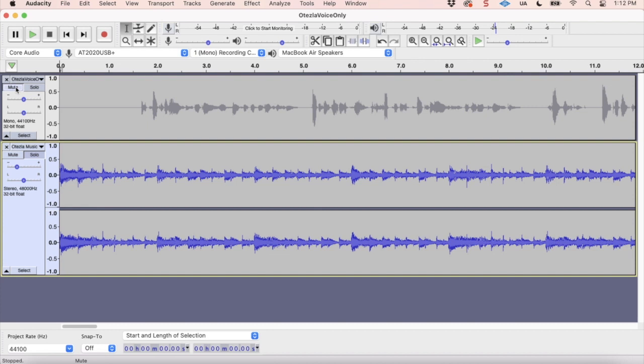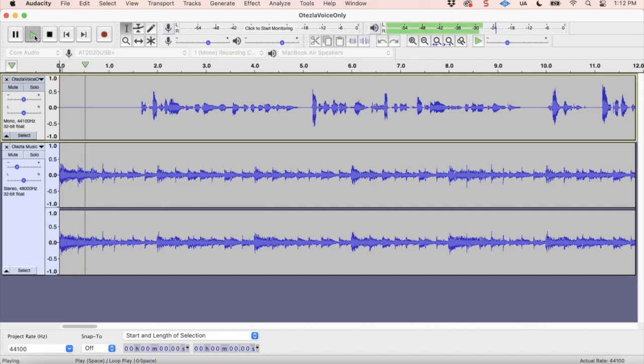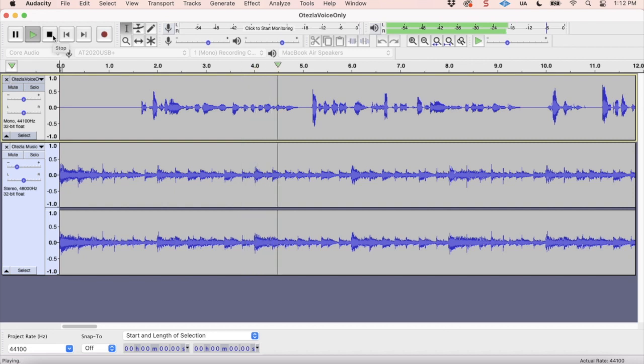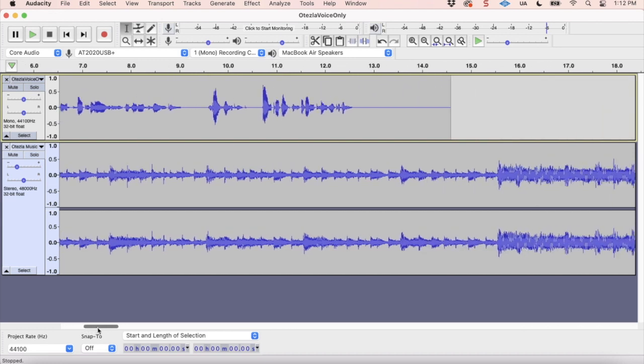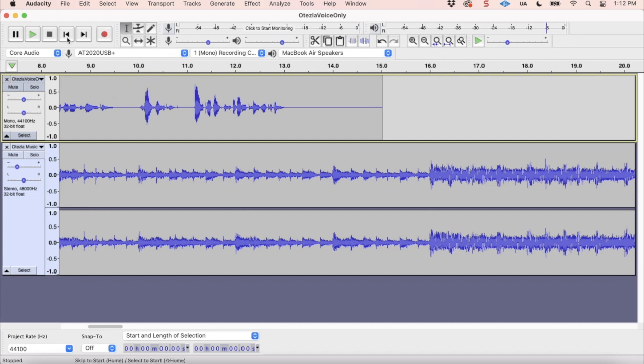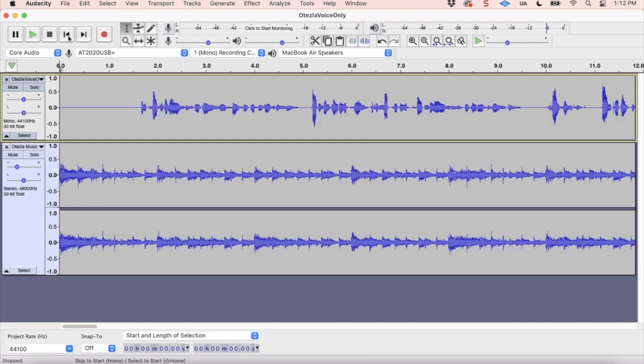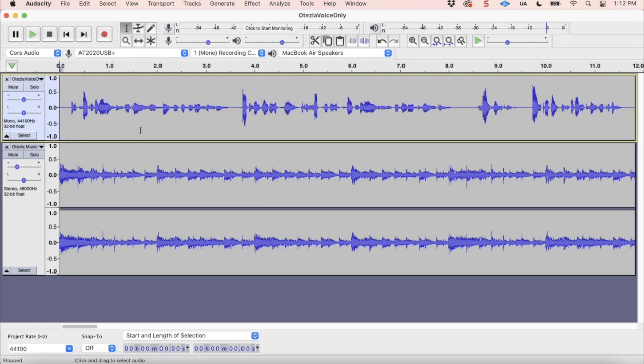So now I'll unmute the vocals so we can see where those come in with what we have for the music now. Let's take a listen. Is plaque psoriasis making you rethink your everyday choices? Okay, that actually sounded pretty good, but we do have a time limit on what our piece is supposed to be. Now our piece is supposed to stop at 12 seconds. So you see at this point, we're already well over that. So we're going to want to take some of this out. So I'm going to take out some of this white noise at the beginning here and see how that sounds.